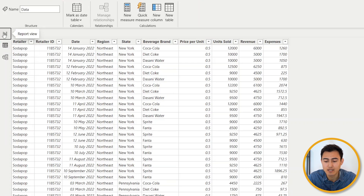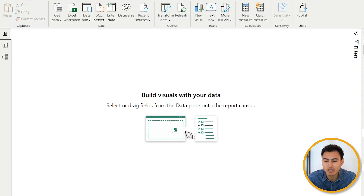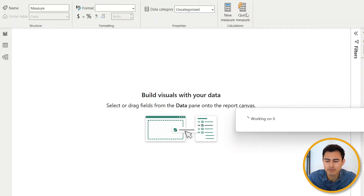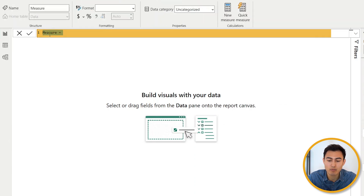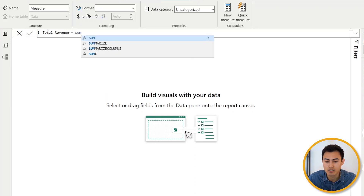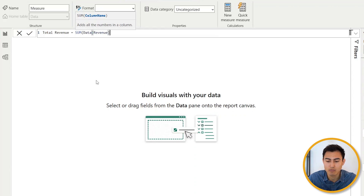Going into the report view for our basic analysis, let's suppose we'd like to know what our total revenue is. We'll go up here to create our first DAX expression. When we click on 'New Measure,' that activates the formula bar. We'll name this 'Total Revenue,' which equals the SUM of the revenue column. Select the revenue from the data sheet, close the parenthesis, and hit Enter.